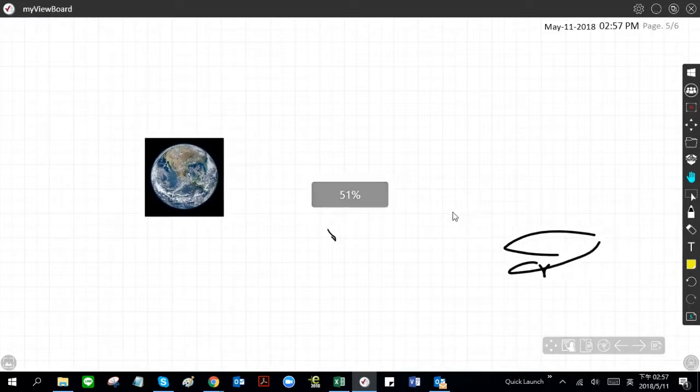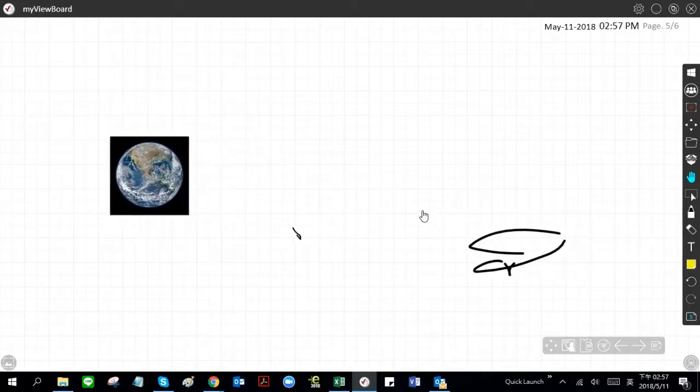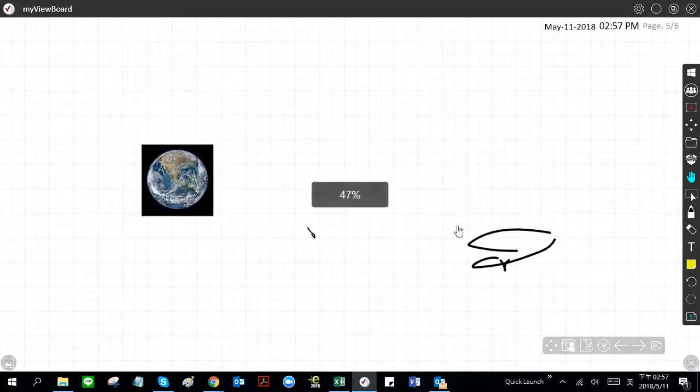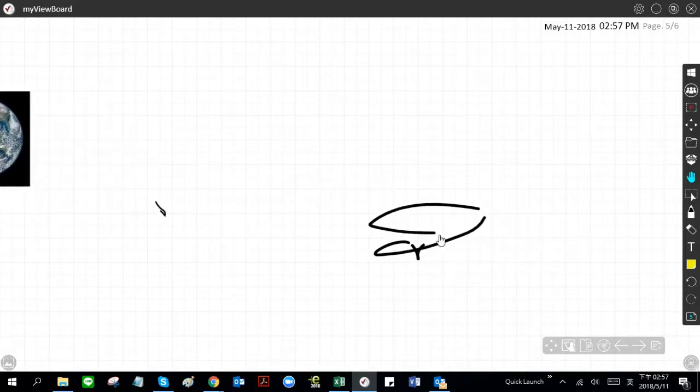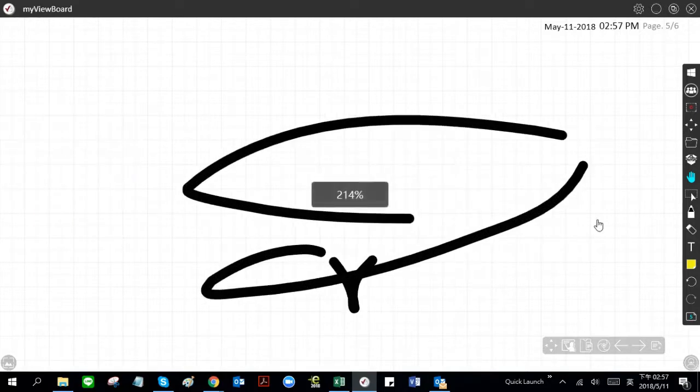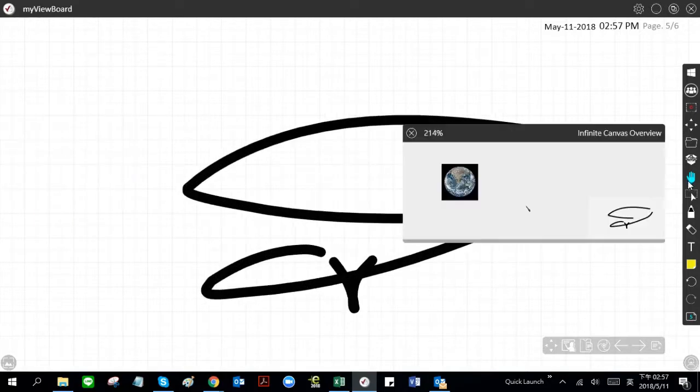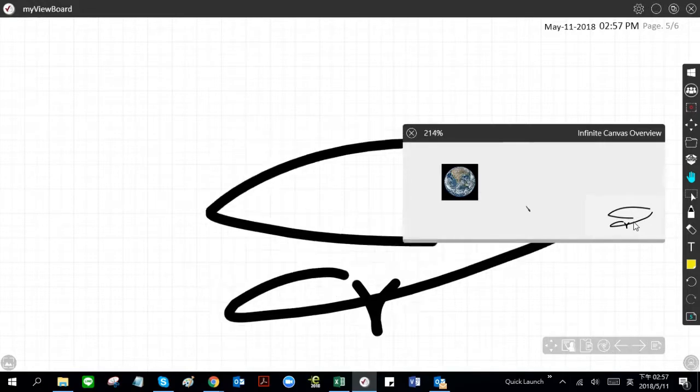As you see here, we have multiple things on our canvas. If you want to maneuver to different parts, you can do it like that. Here's a nice little navigational tool.